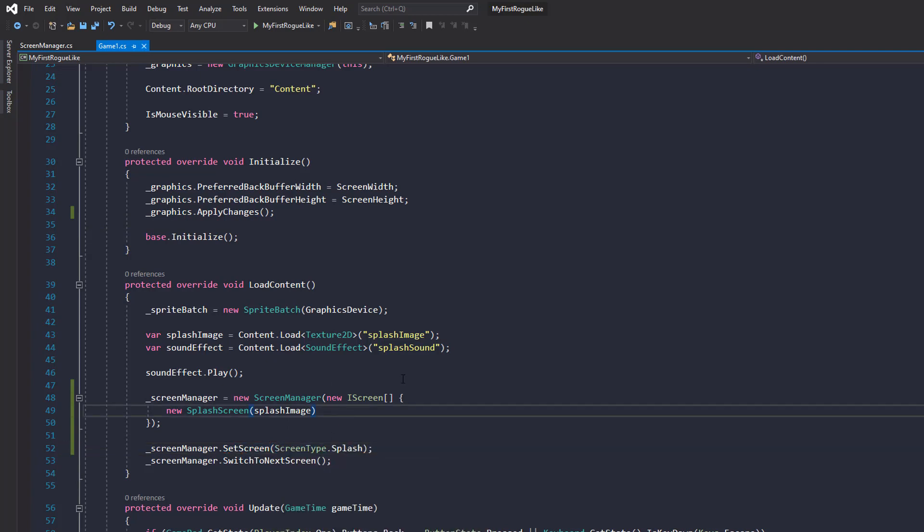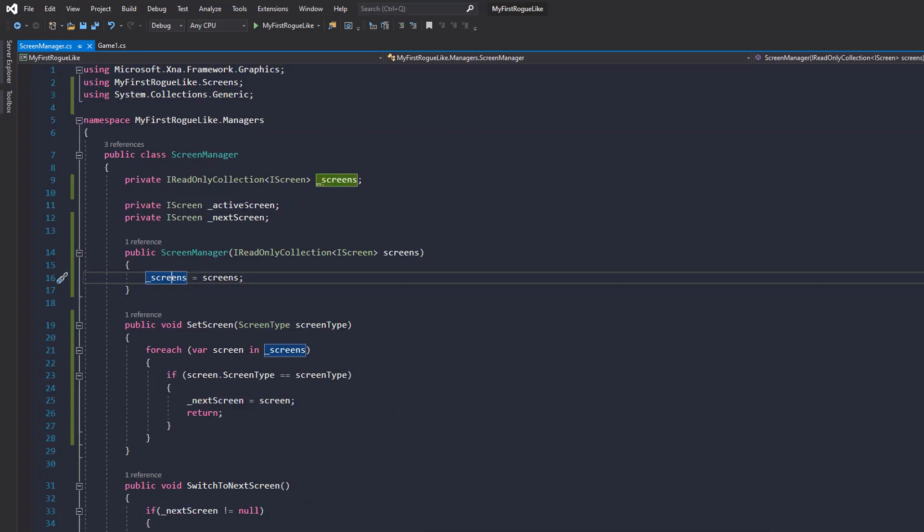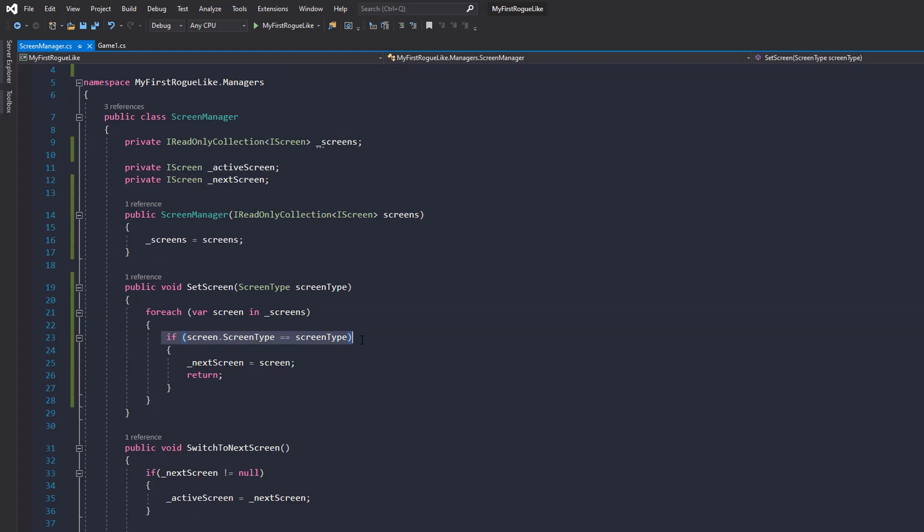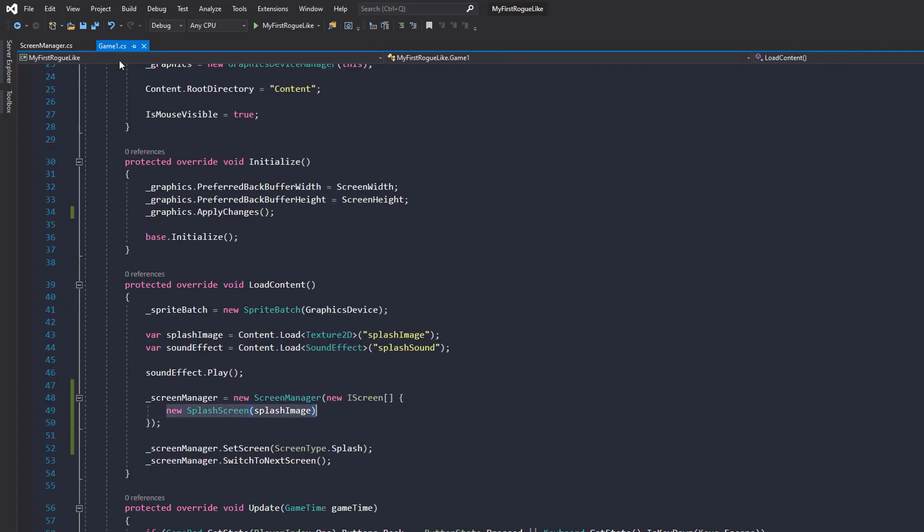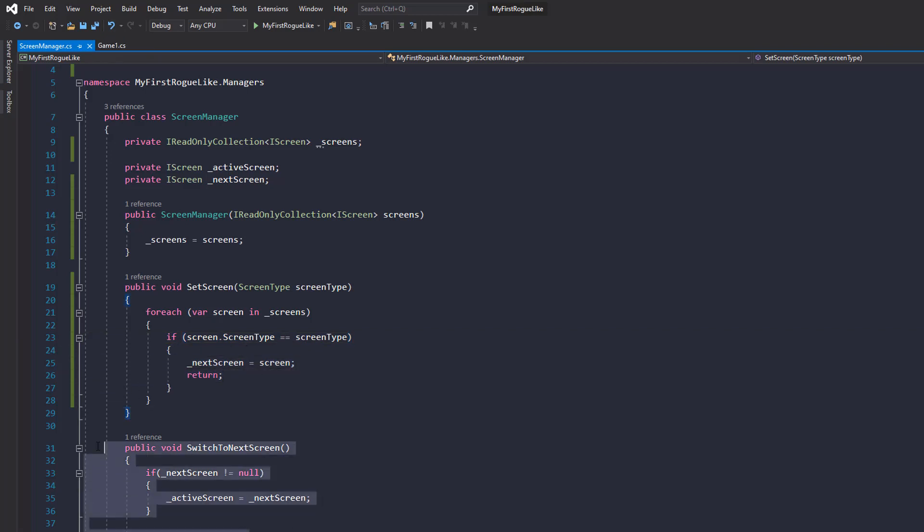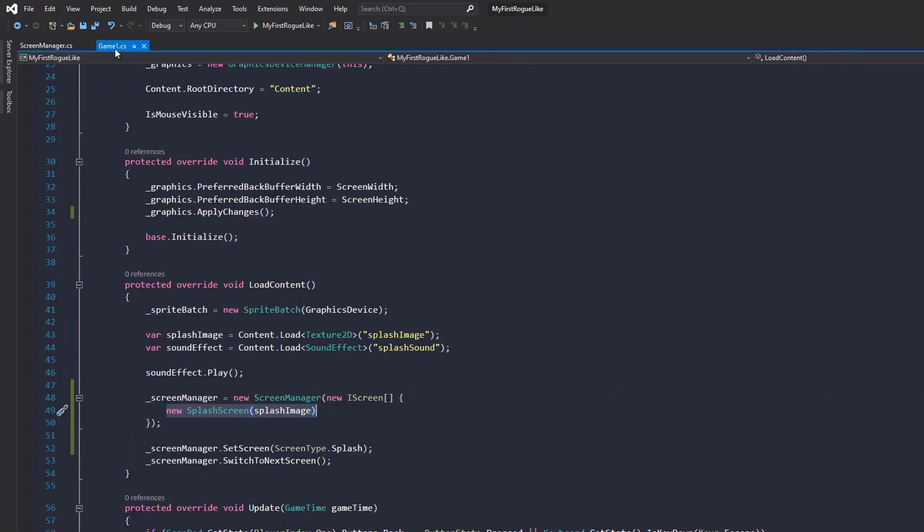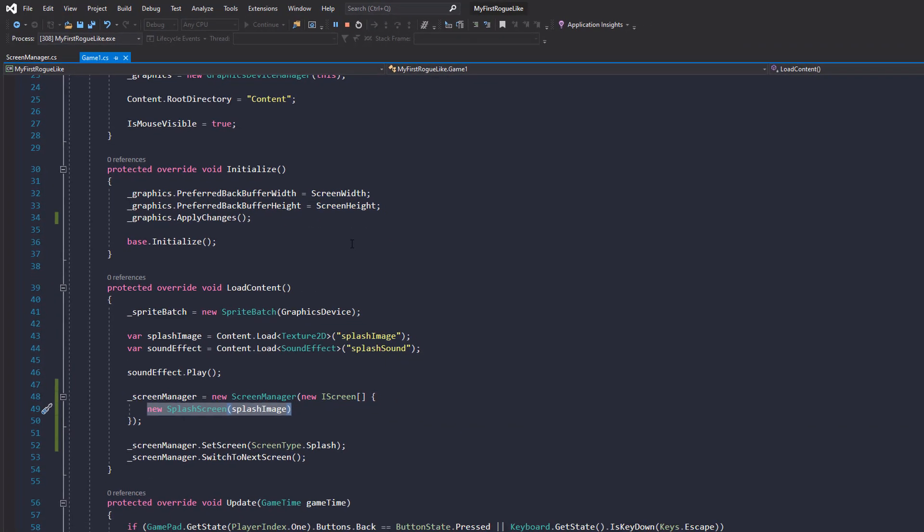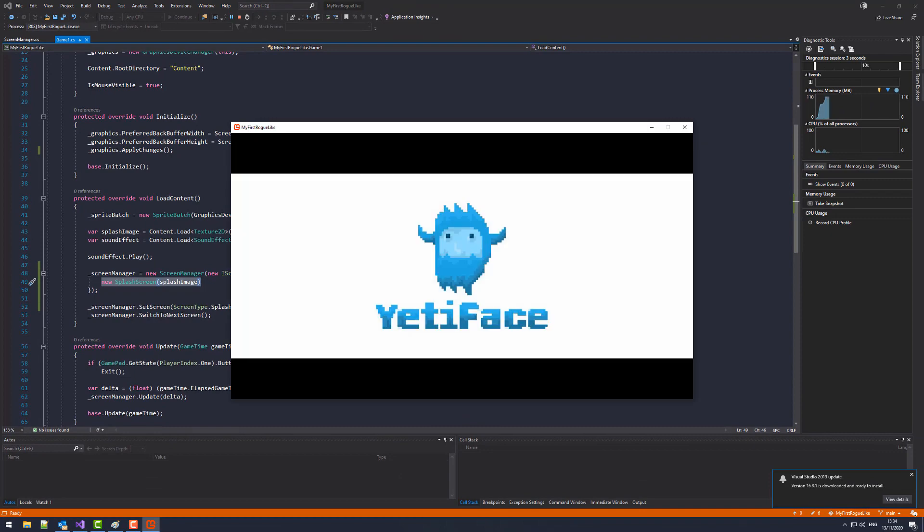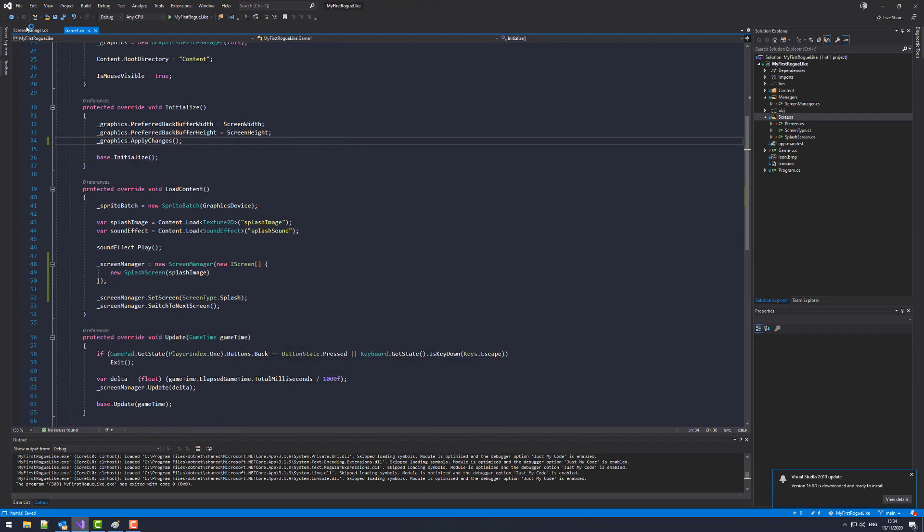And what's happening? We're setting our collection of screens here. And then when we're calling set screen, we're going into this method. We're going to go over every single screen in that loop until we find a screen with the matching screen type. And because we have one, it's this one here, it's going to set the next screen to that and return. And then we can switch to that screen. So it should all work exactly as expected. Run it. There we go. We've cleaned up how our screens are working.